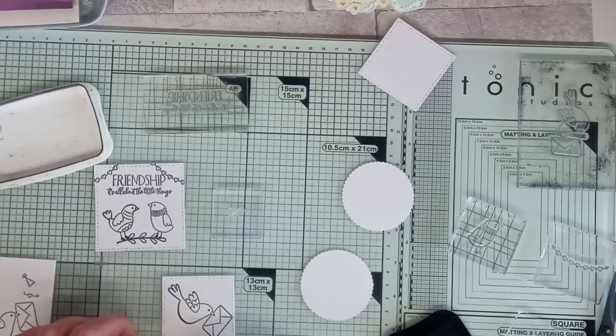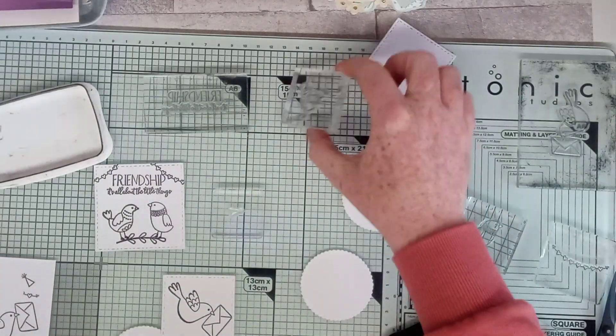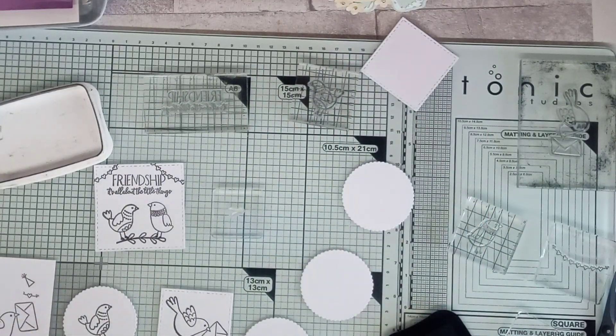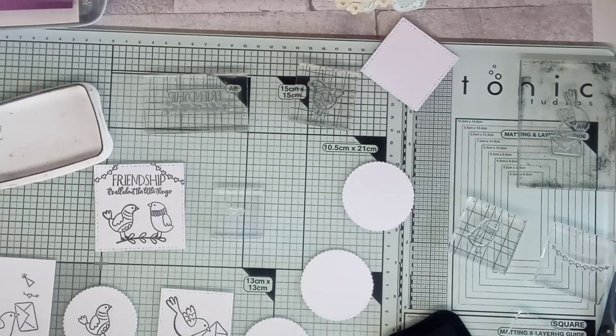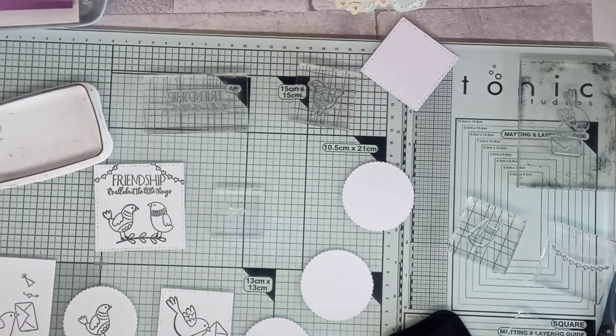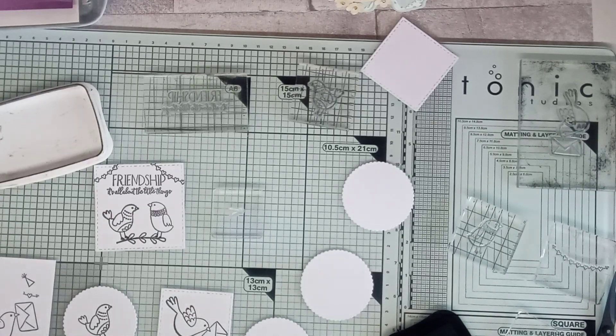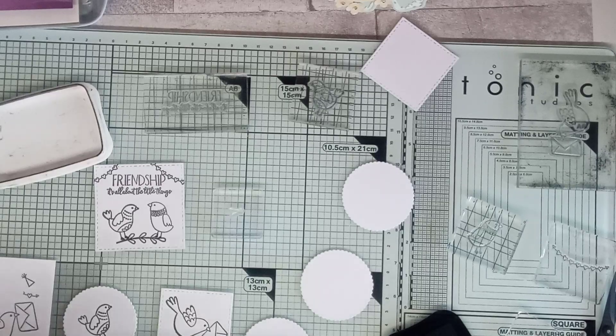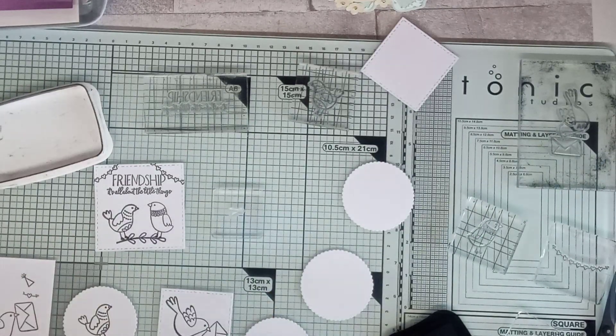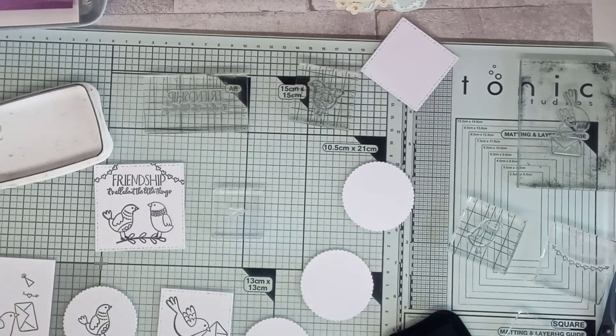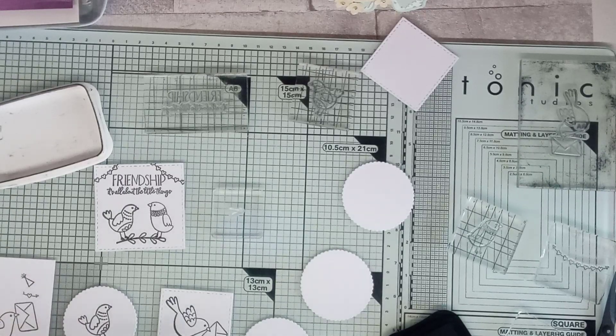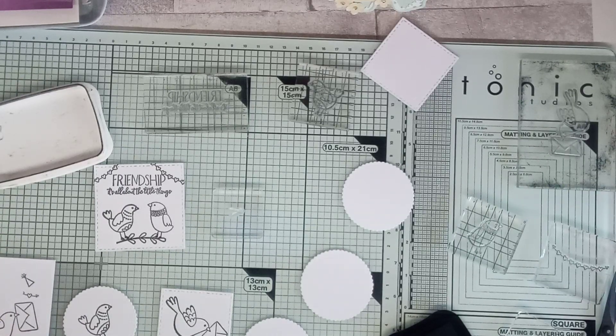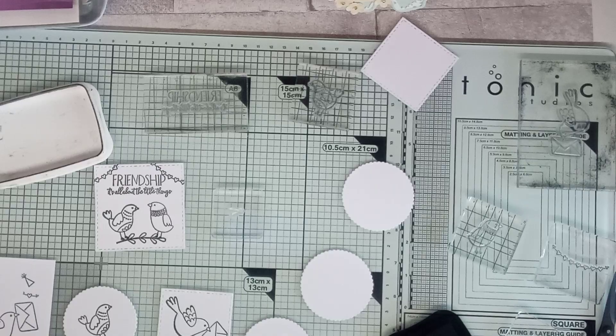Pretty little birdies, aren't they? So I've got that one and that one. Let's see what other sentiments we've got. Excuse me. I'll put the hat on then. A little note. I wonder if I can get that on there.